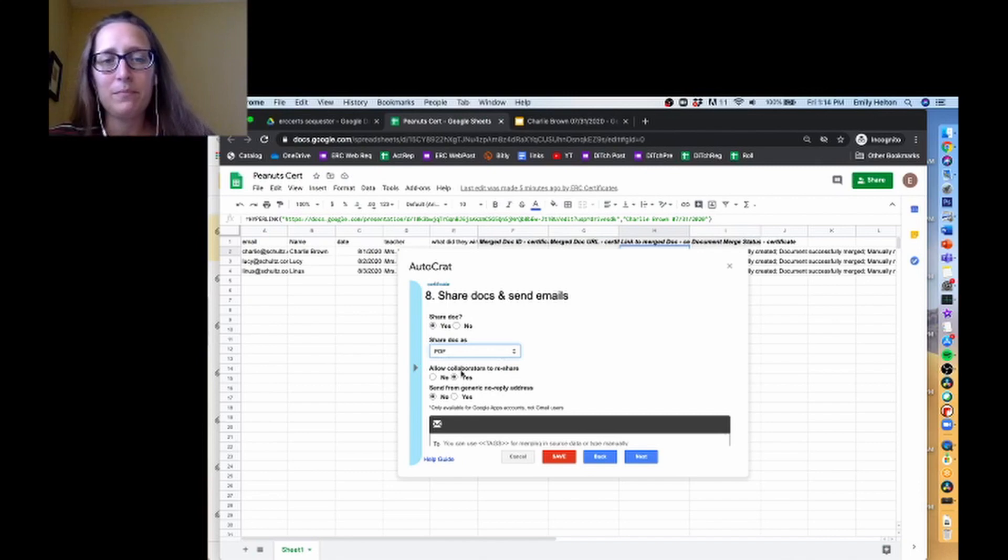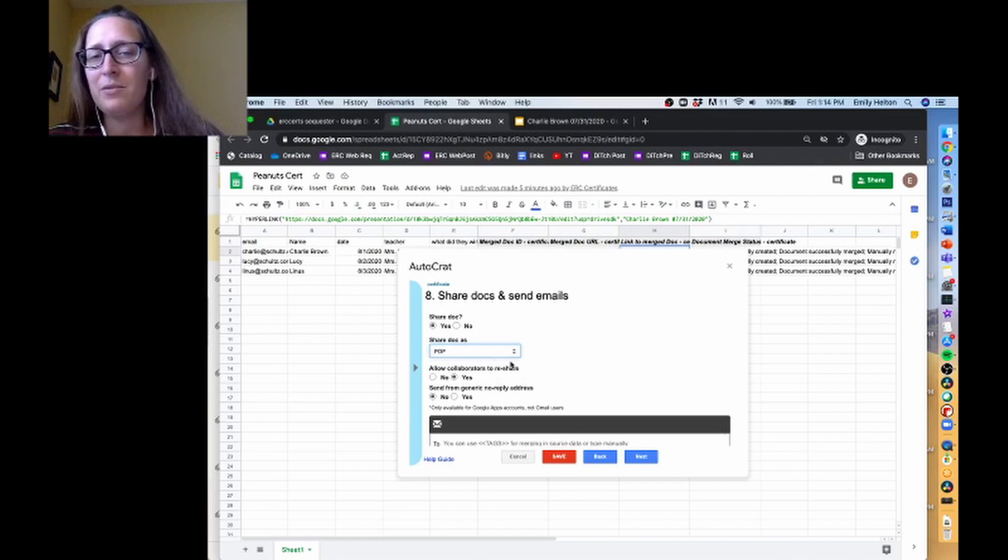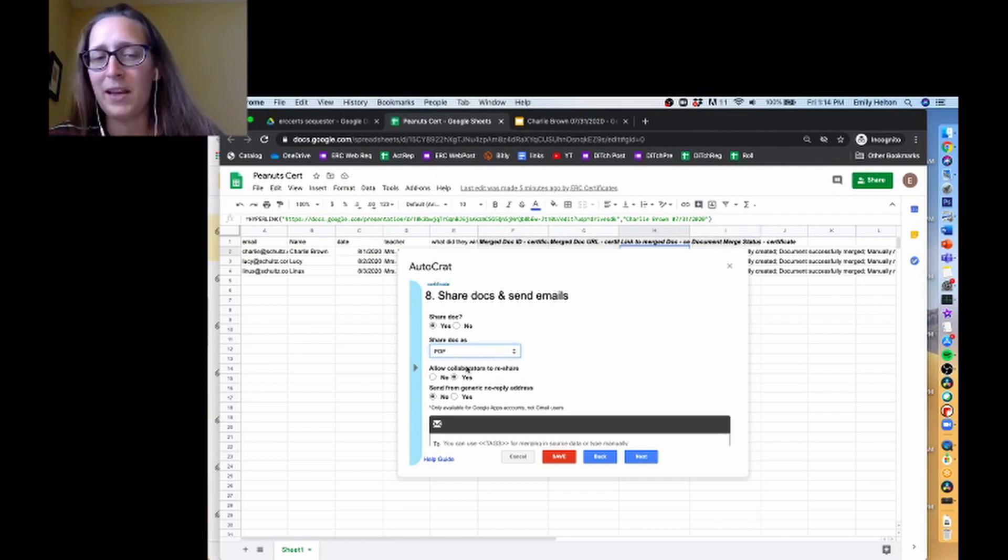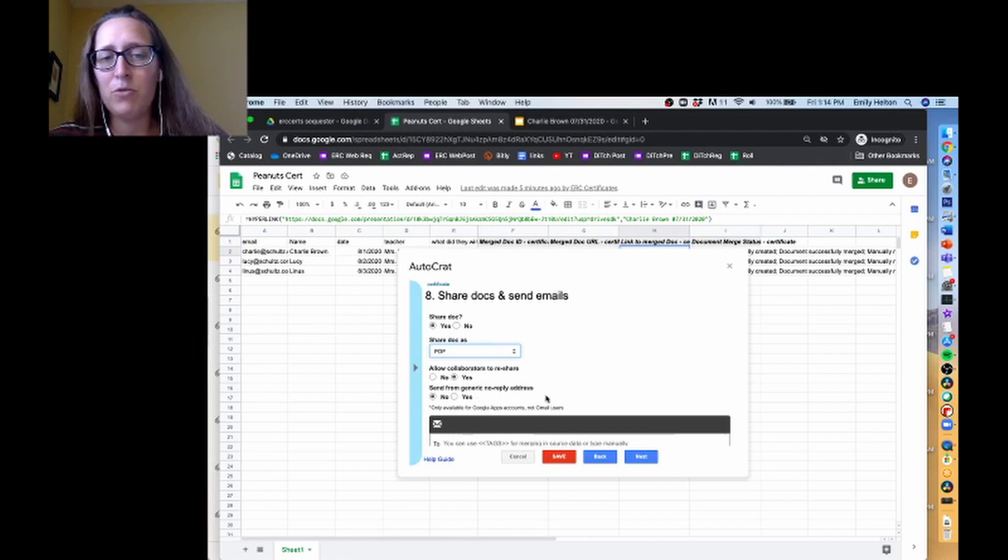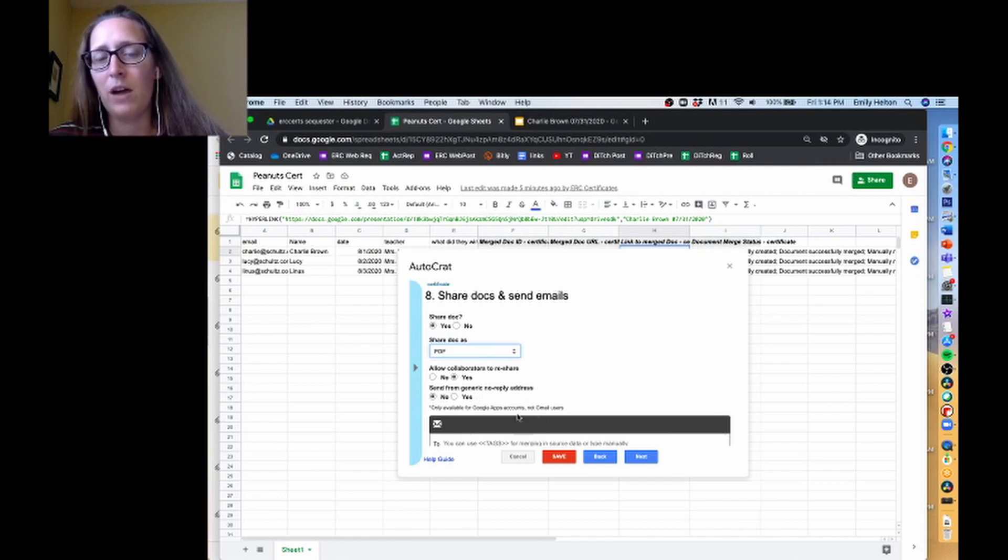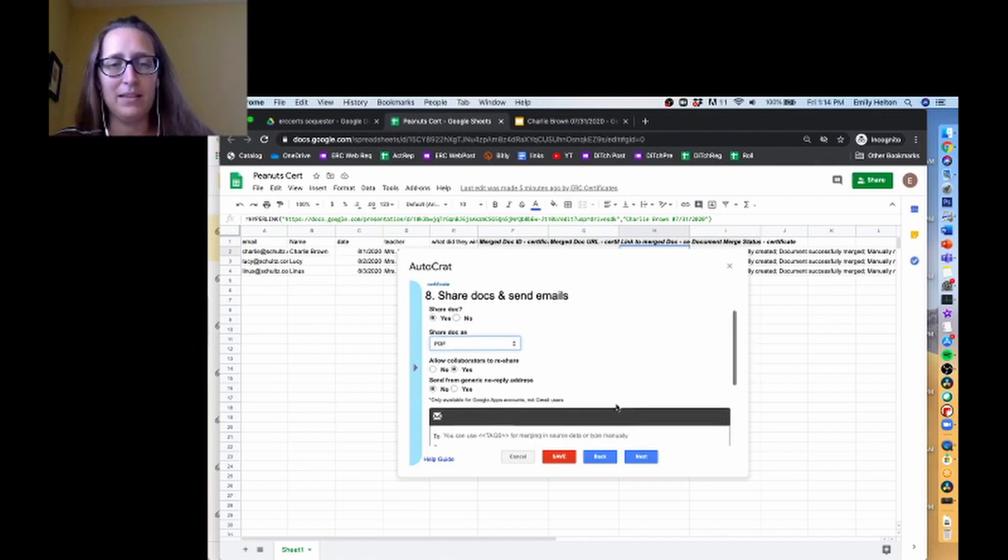Allow collaborators to reshare - that means can they send things? This one doesn't really apply to PDFs as far as I can tell, but I usually leave it on. And then send from generic no reply address is only available for more professional accounts than myself.